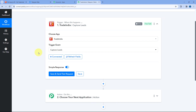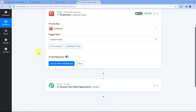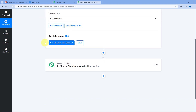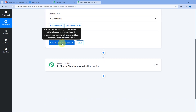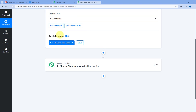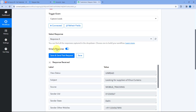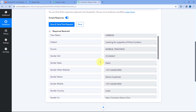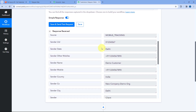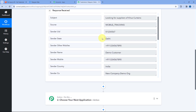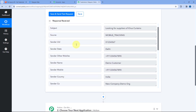As you click on Save, your Trade India account will get connected with Pabbly Connect. After making this connection, when you click on the Save and Send Test Request button, you will get the details of the most recent lead received in Trade India. Let's click on Save and Send Test Request — here you can see we have received the response, which is of the most recent lead from my Trade India account.